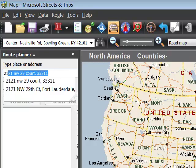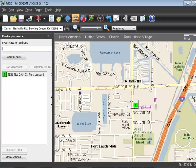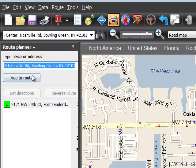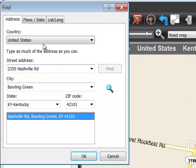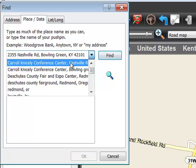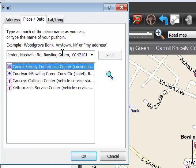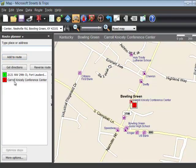Our beginning is the address where we're starting from. I type in the address and press Enter, and it didn't have any questions about that address so it just added it as the beginning of my route. For the end, I enter 2355 Nashville Road and click Add to Route. This one seems to have a question, and from a previous video I've decided I need to look for the Carol Nicely Conference Center rather than just the address to find the right place. I click OK and that is now my route end.